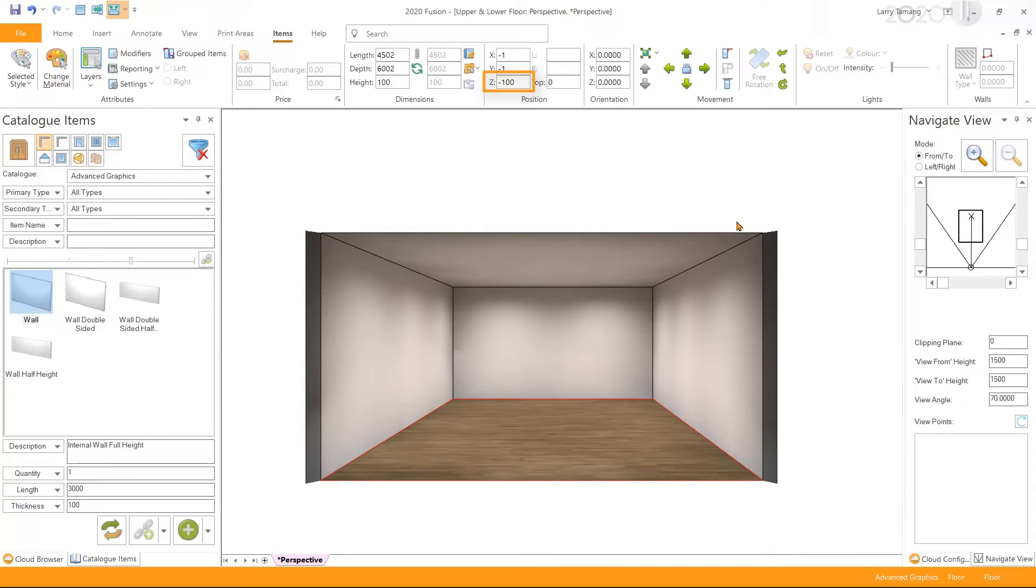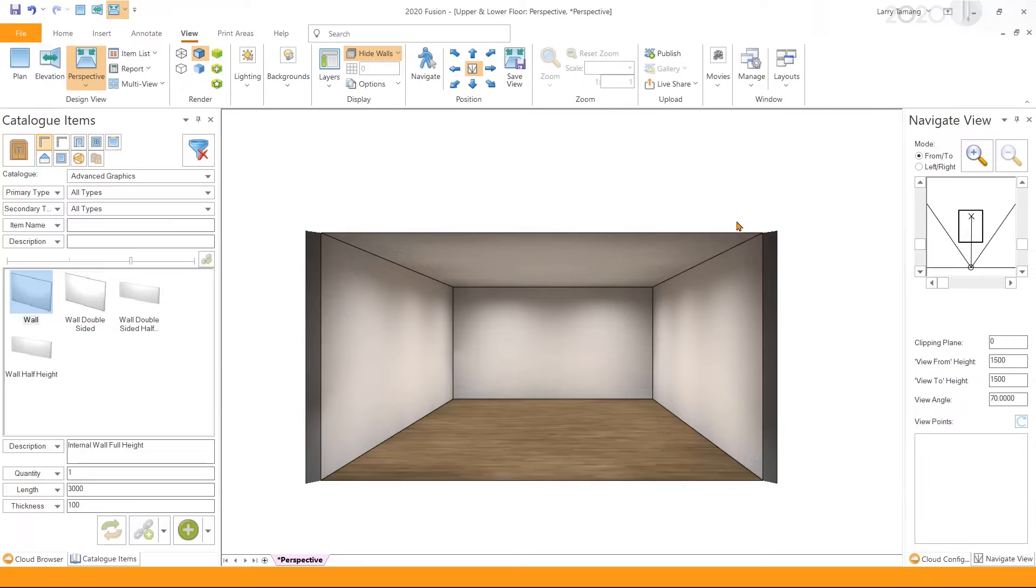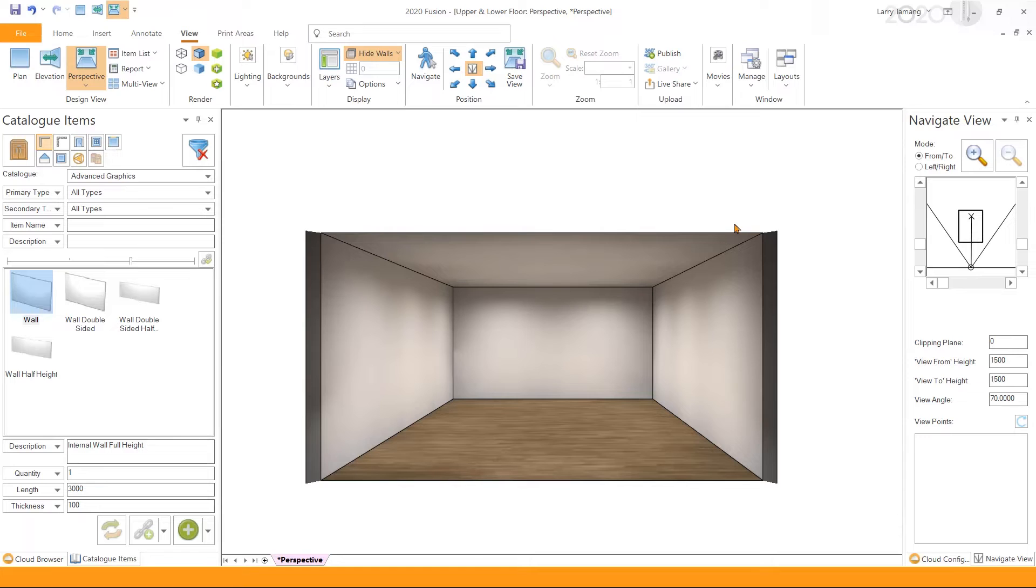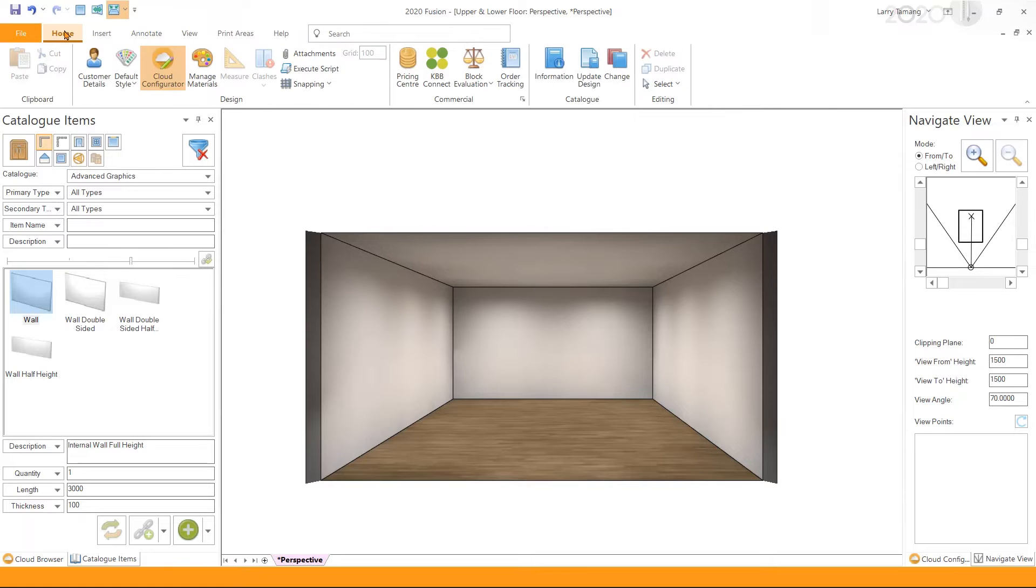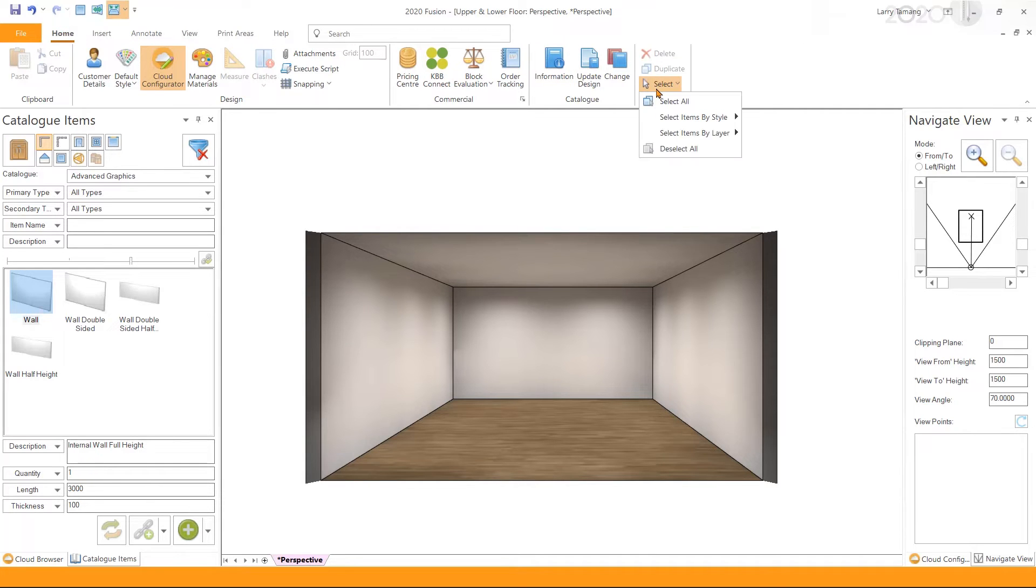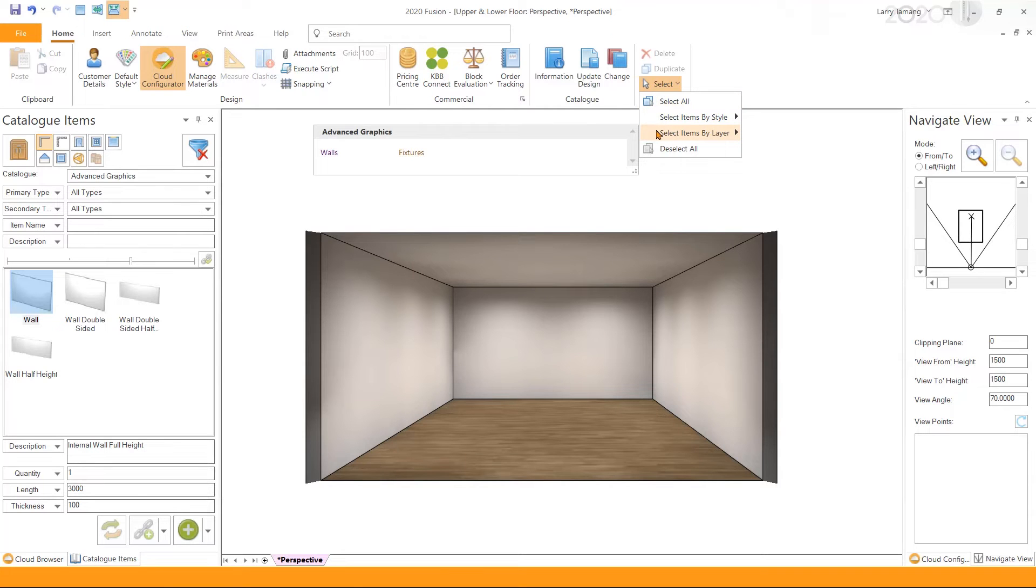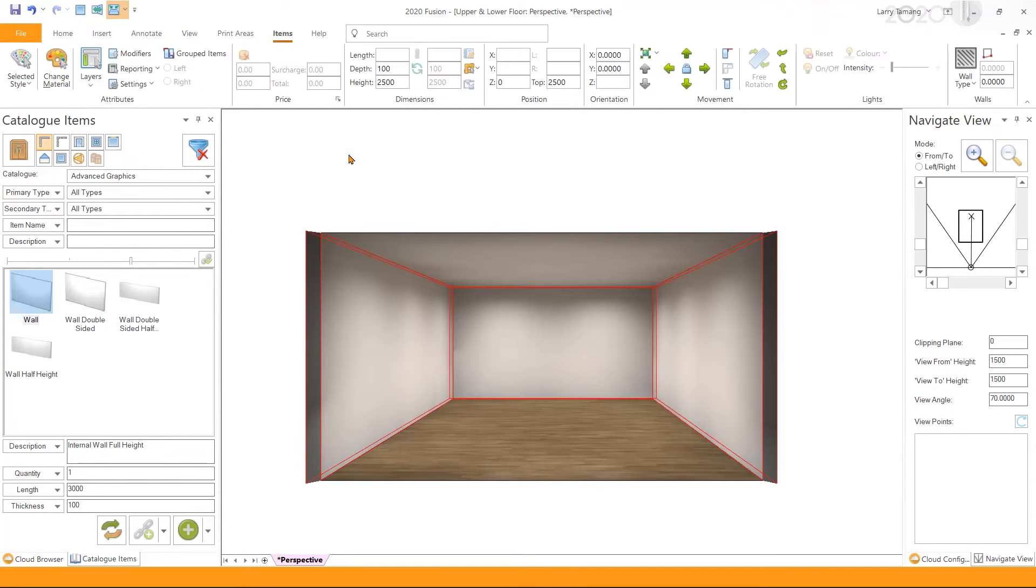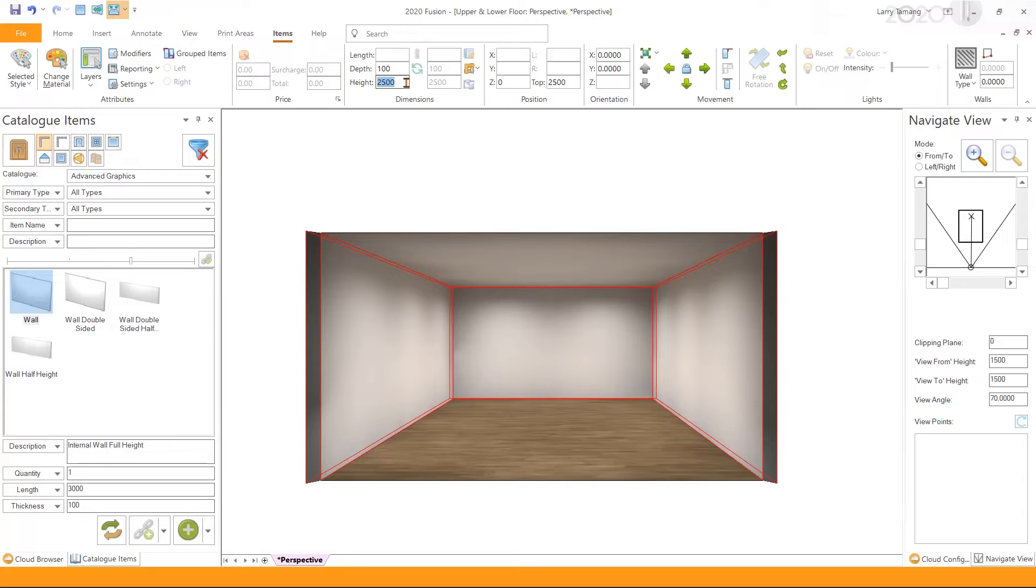To make an upper floor, we simply need to increase the height of the walls. First, I'm going to quickly select all the walls in the design by going to Home tab, select Select Items by Layer, and select the walls layer. Then increase the height of the walls as required. I'm going to set the height of the walls to 5000 millimeter.